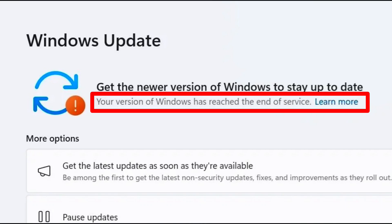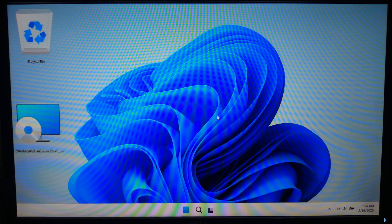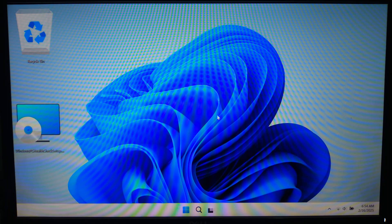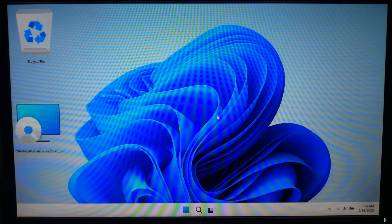If you encounter the message your version of Windows has reached end of service, it's understandable to feel frustrated. This notification appears when Microsoft stops supporting your current Windows version, potentially leading to security vulnerabilities and performance issues due to lack of updates. However, there's no need to worry.